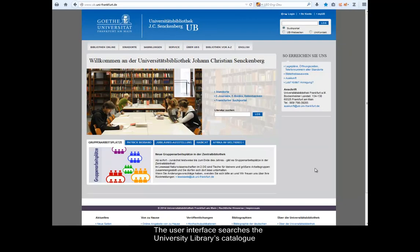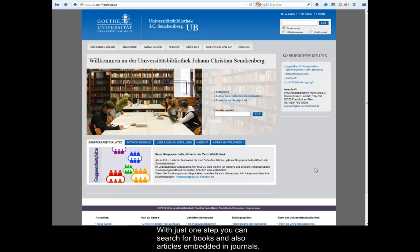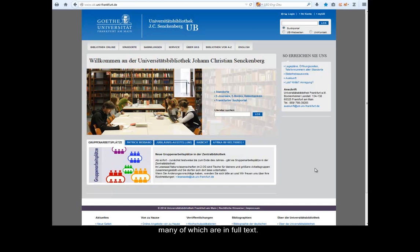The user interface searches the University Libraries catalogue, which comprises more than 9 million media and numerous databases. With just one step, you can search for books and also articles embedded in journals, many of which are in full text.